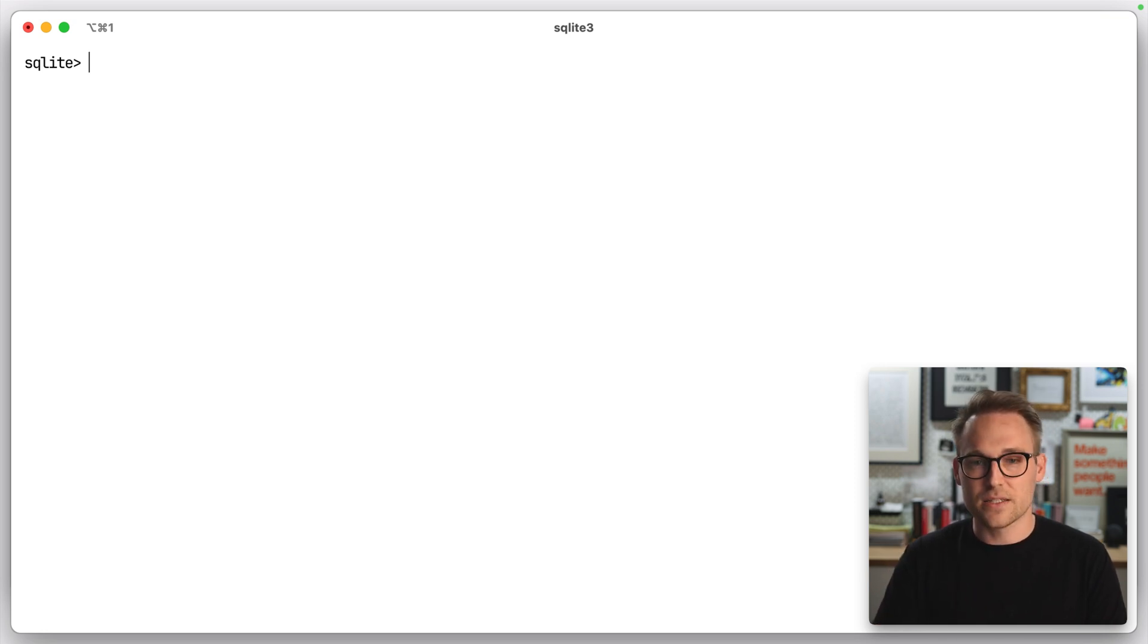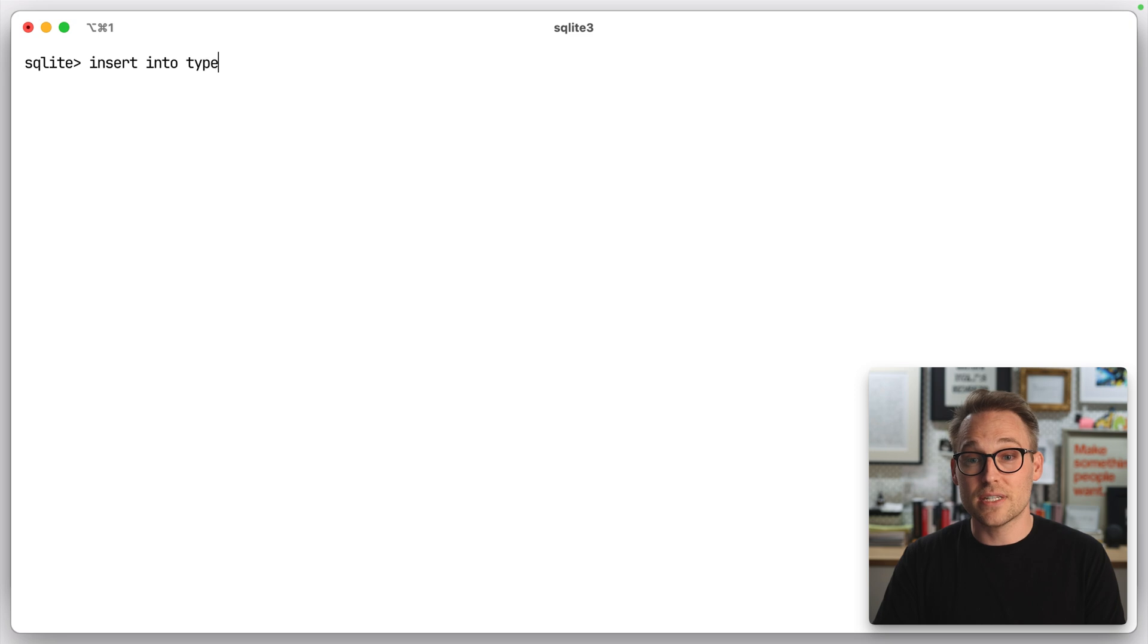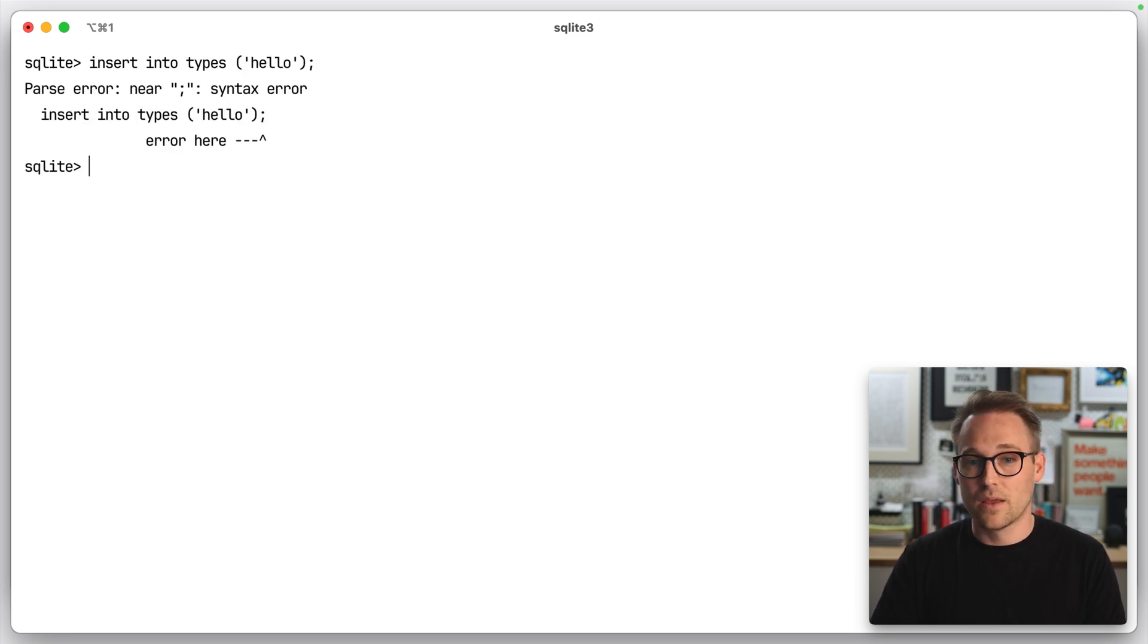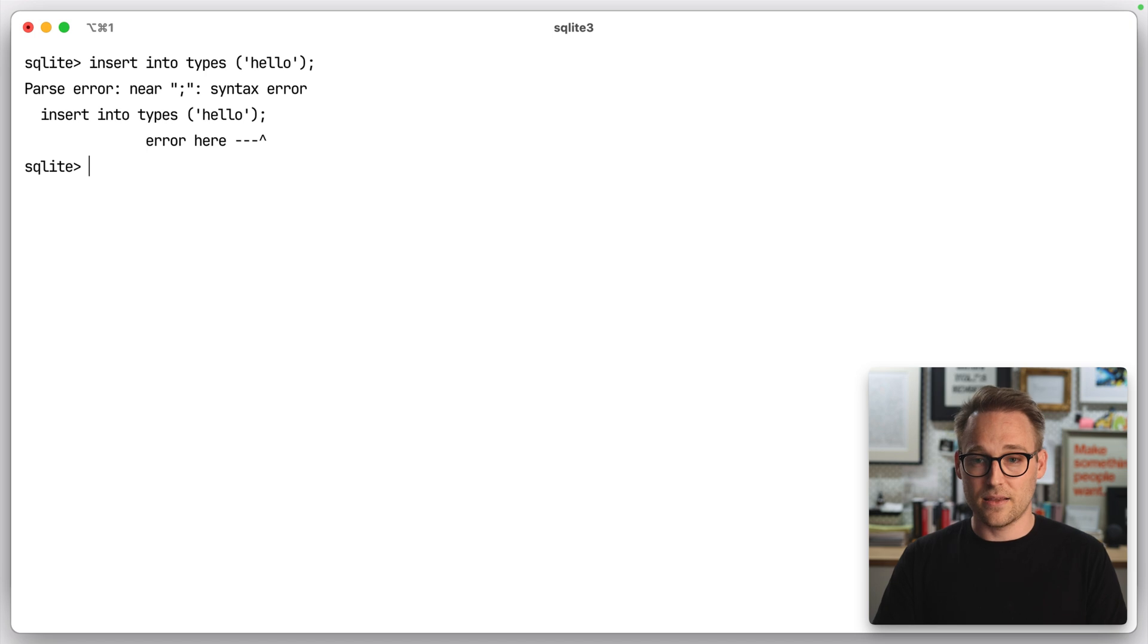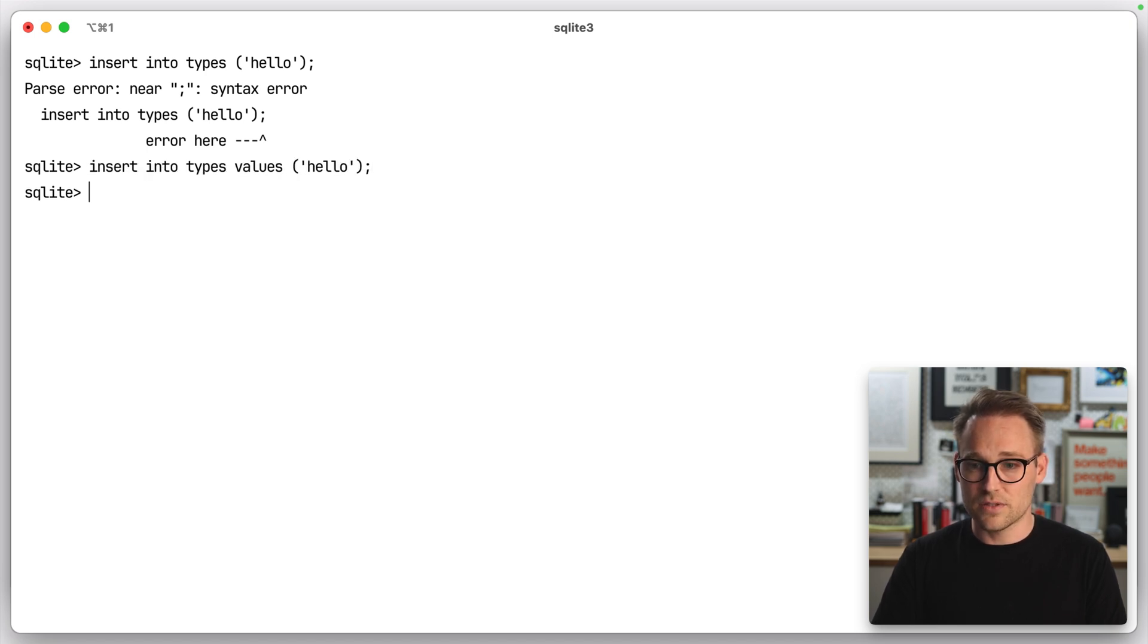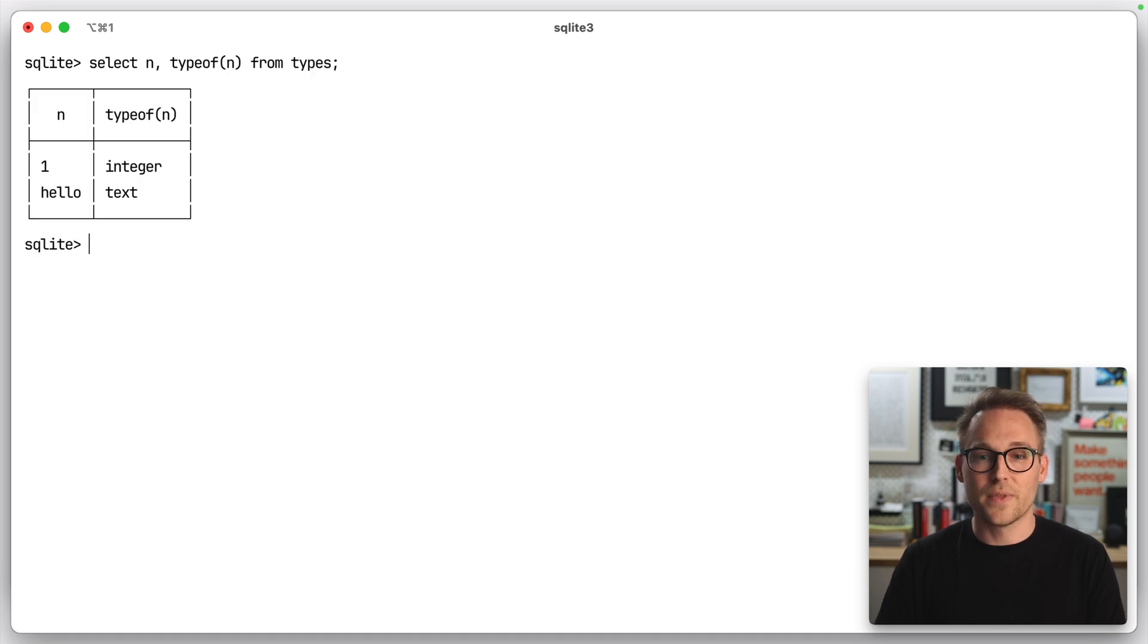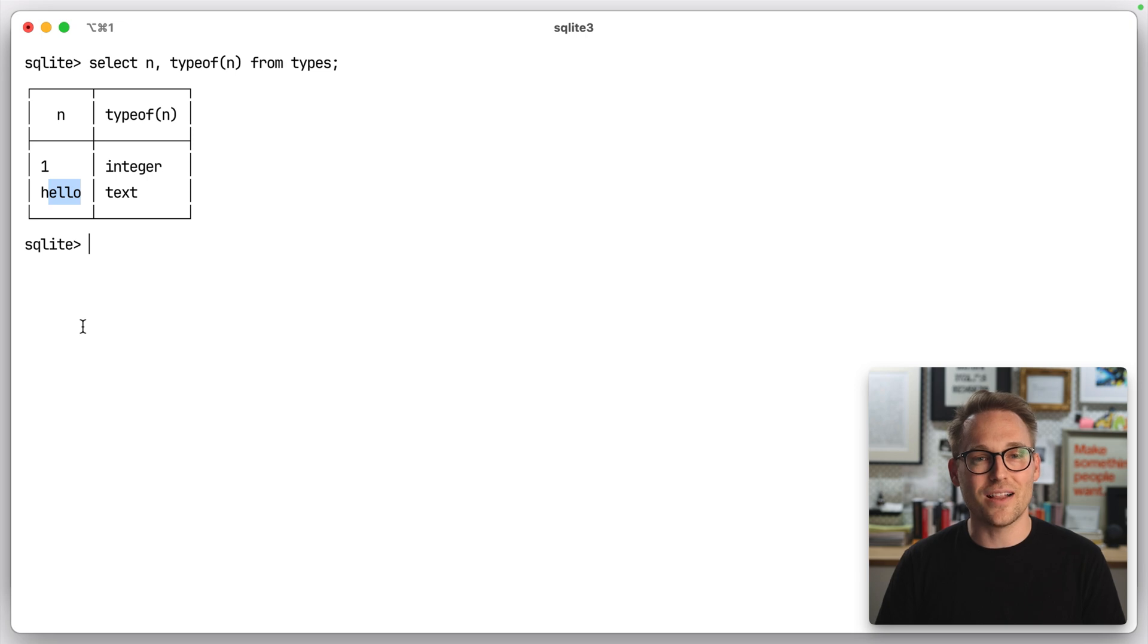However, let's clear that out. Insert into types a value of hello, and that is wrong because I forgot values. Values hello. So if we clear that out and select, uh-oh, now we have a text value in an integer column. You can put whatever you want in a SQLite column in a traditional table. We'll look at a strict table here in a second. Let's look at one more thing.